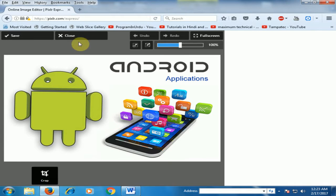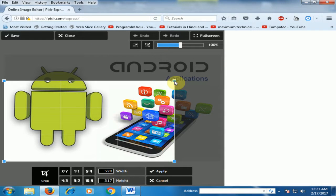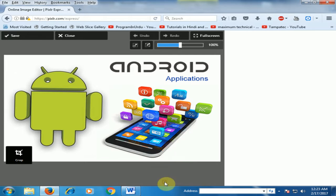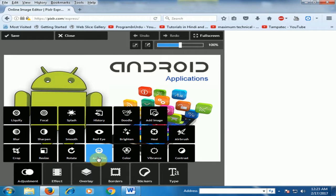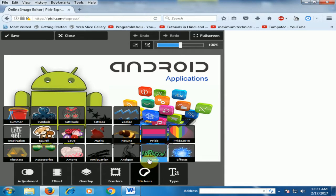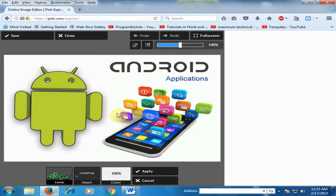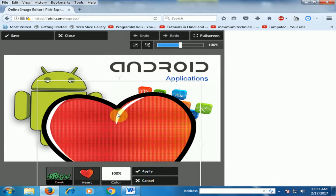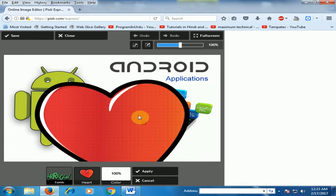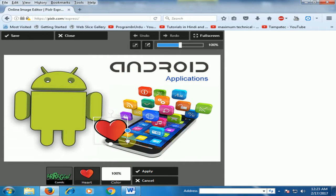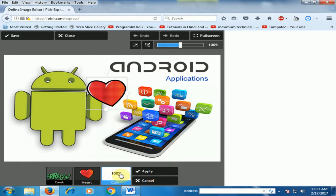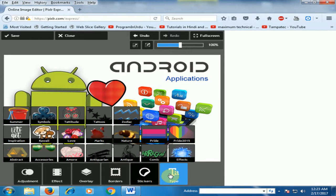There are also options for crop — you can crop any image — and you can resize, rotate, and auto fix. There are different options here. And you can use stickers as well. There are different stickers available. You can decrease or increase the sticker size by clicking here.